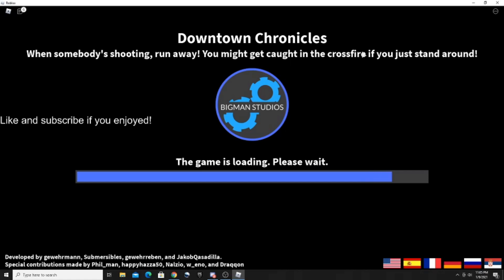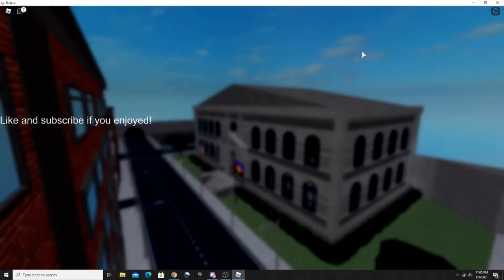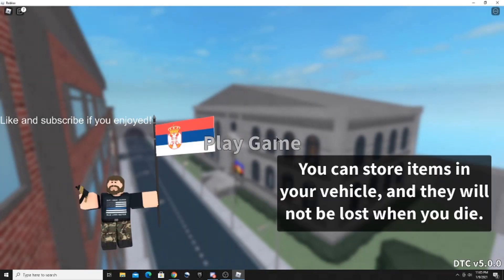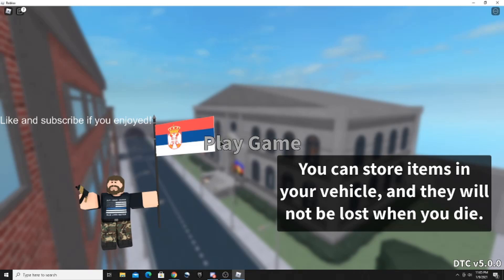All right, the game is still loading. Let's see. Okay, this game is looking pretty realistic right now. Let's just hop right in.